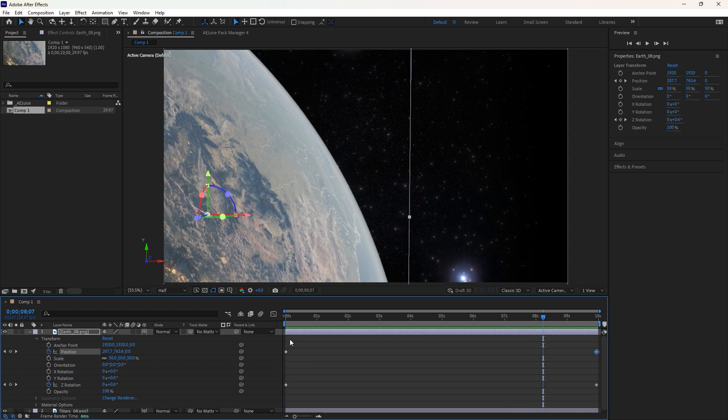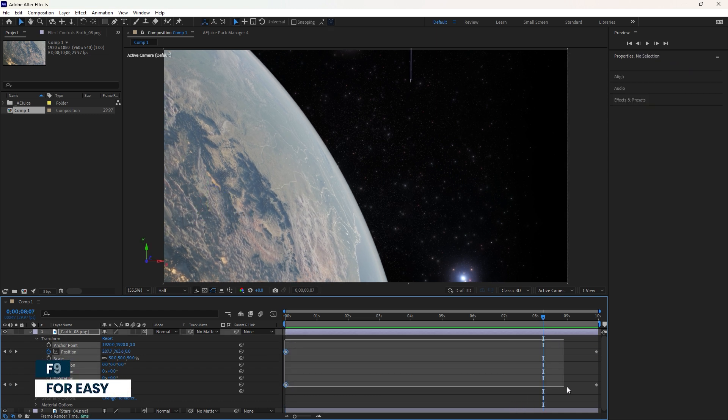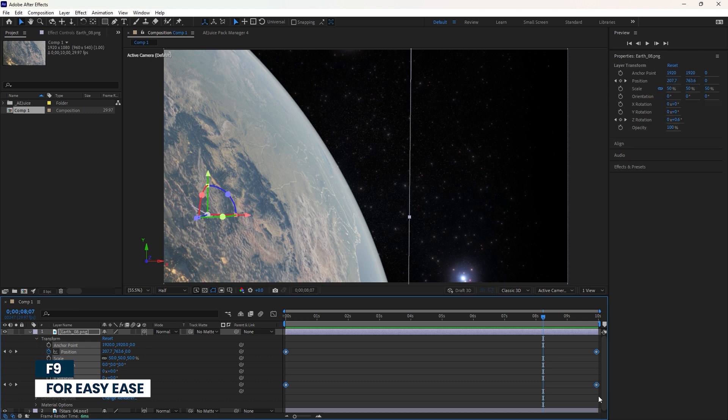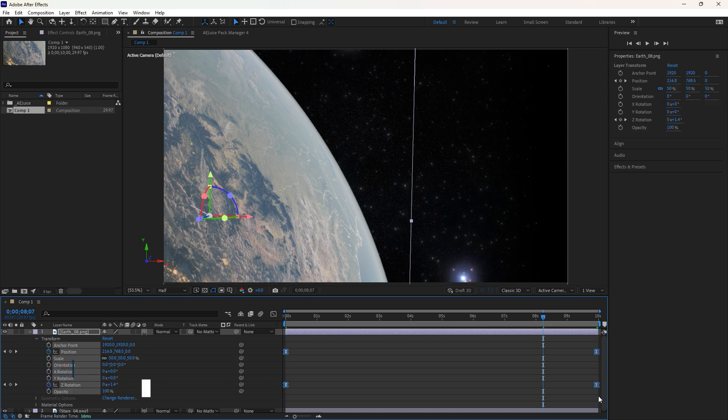Now hit the spacebar on the keyboard to play the animation. All right, now select all the keyframes and press F9 on the keyboard to apply easy ease for smooth animation.